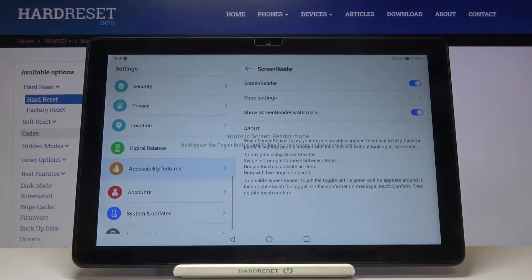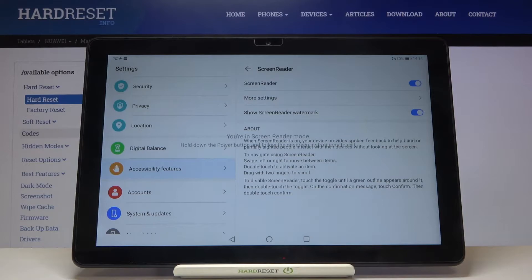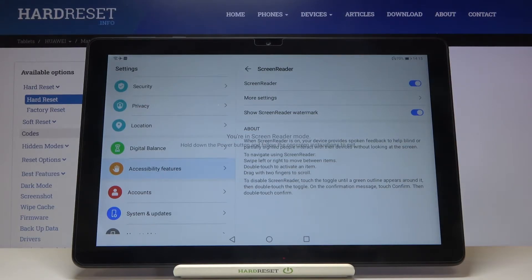As you can hear, the screen reader is now on. If you turn on the screen reader for the very first time, your device will open a tutorial so you can learn how to navigate and swipe in this mode. Now I'll show you a shortcut — how to select something and how to swipe.